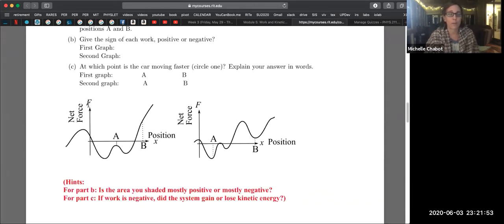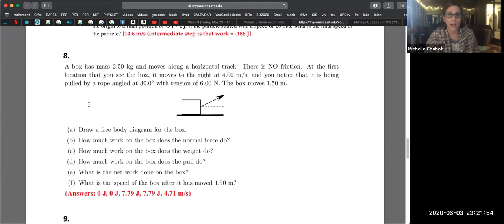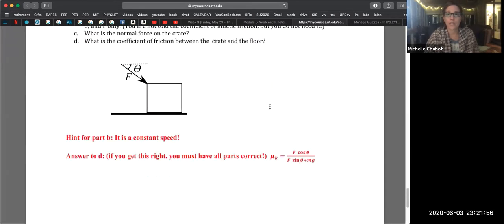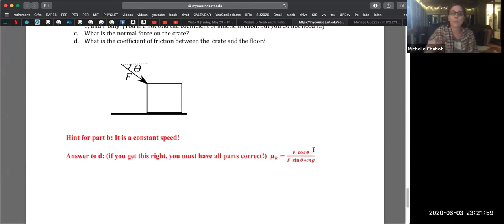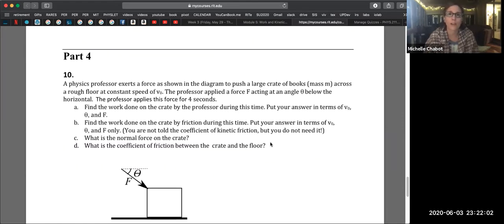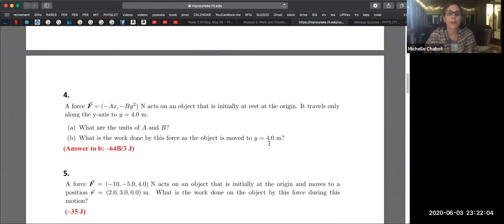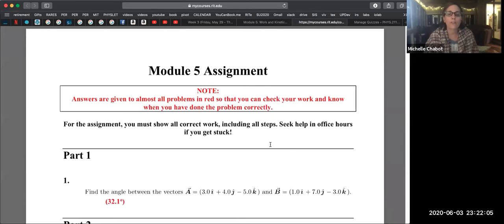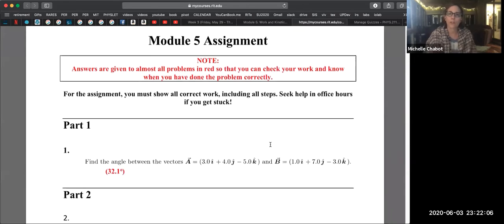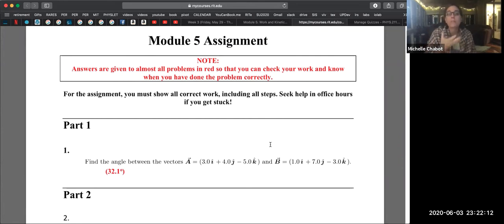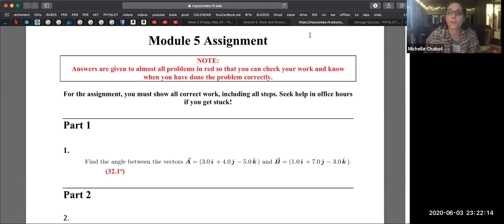But then knowing when you get it correct. So every single one of them has an answer. Even at the very end when the answers get to be algebraic, you can see whether your expression is correct or not. So I'll continue to do that for all of the future module assignments so that you'll know for sure whether you understood and could correctly complete each of the problems, and then you know whether to check in with me before the quiz.